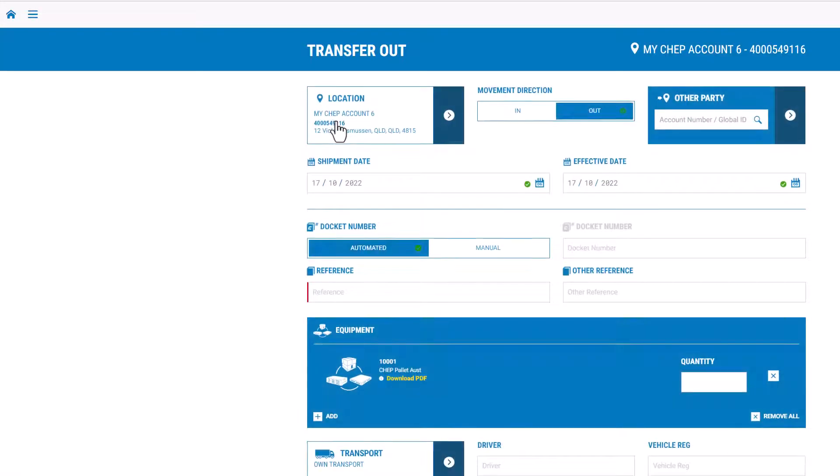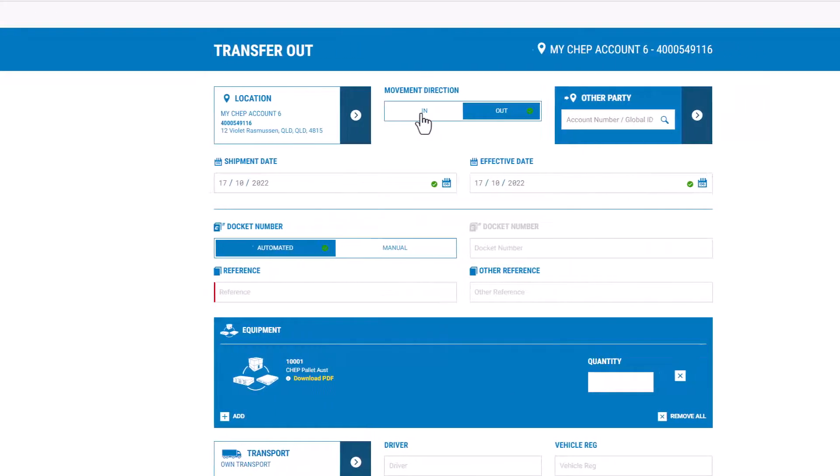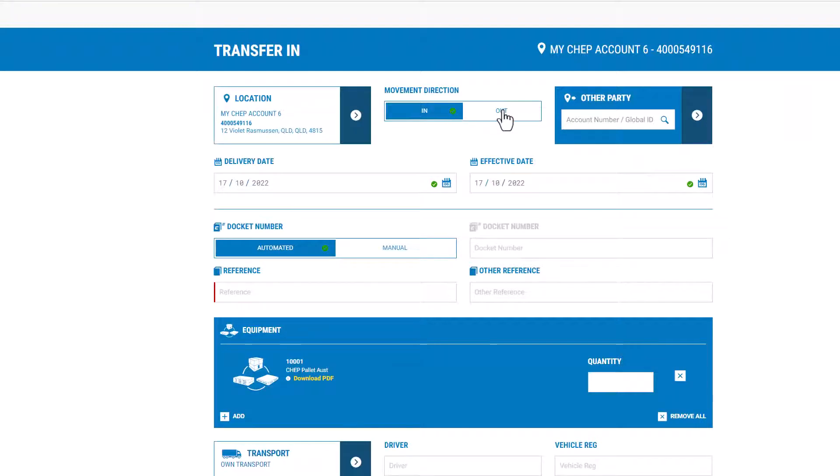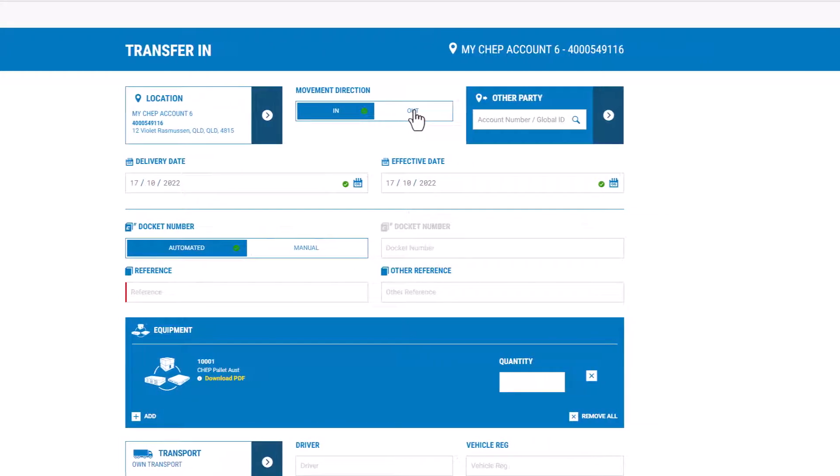Make sure that the location is your correct account, then select the direction of the movement. Is it a transfer in or a transfer out from your account?